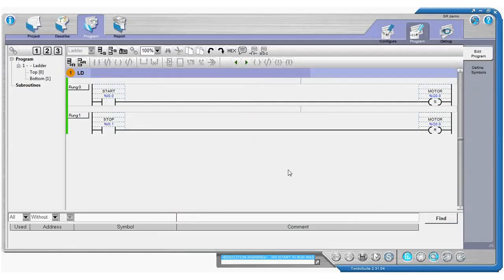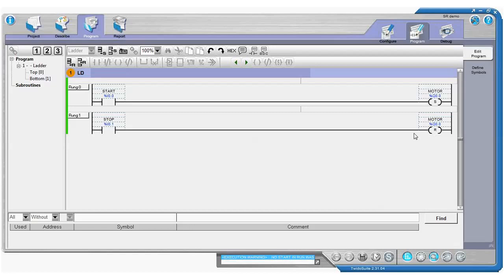So you probably want to have a go with these yourself. Try out the set and reset. Try swapping them around to put the reset line first and see what sort of difference that makes. There's lots of different features that you can do with these things and hopefully you'll find it really useful.